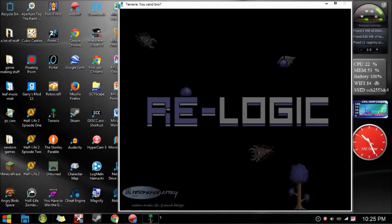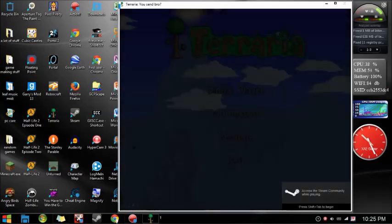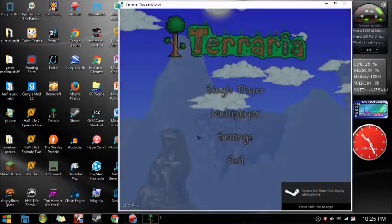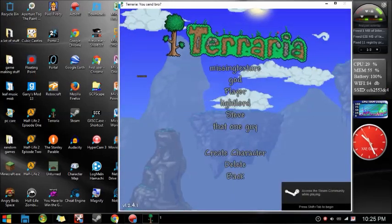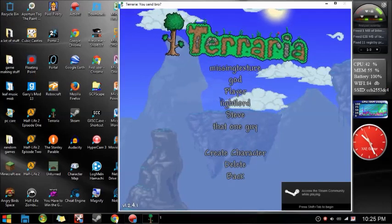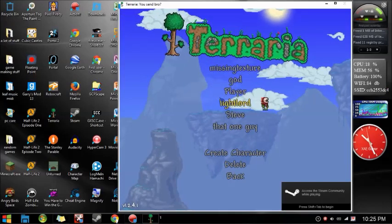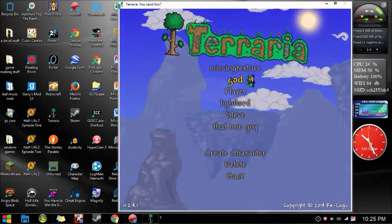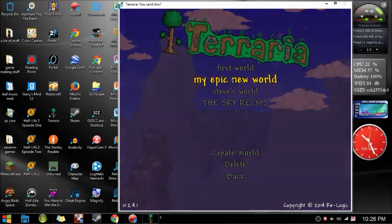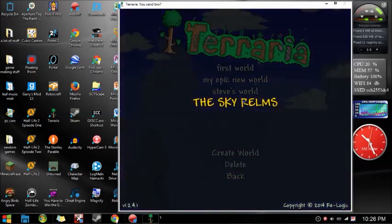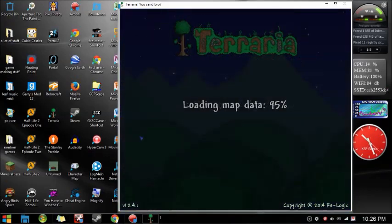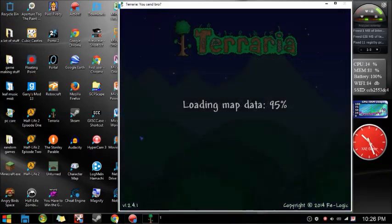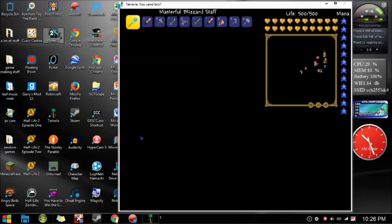Once you've opened Terraria, what you then want to do is open one of your worlds. If this stops lagging, I'm gonna... Steve's World. Once all that jazz loads...